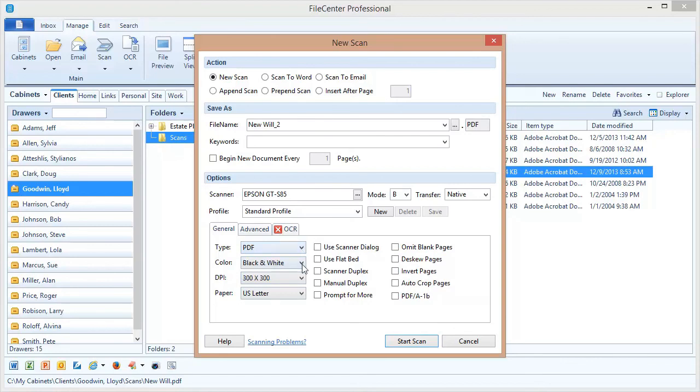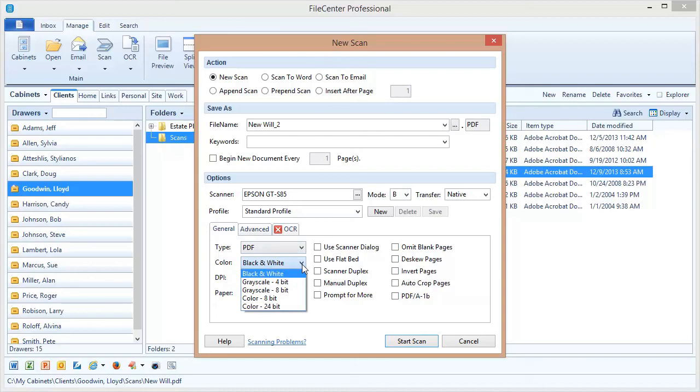Now the color option chooses how much color will be available inside of your scan. For document scanning the default is going to be black and white, which is really what we recommend because most documents look fine in just black and white and that's going to produce a much smaller file when it's saved to your disk. Now if your original document has color in it you could move up to grayscale which is going to show the colors in shades of gray instead of black and white, or you could go up to full color.